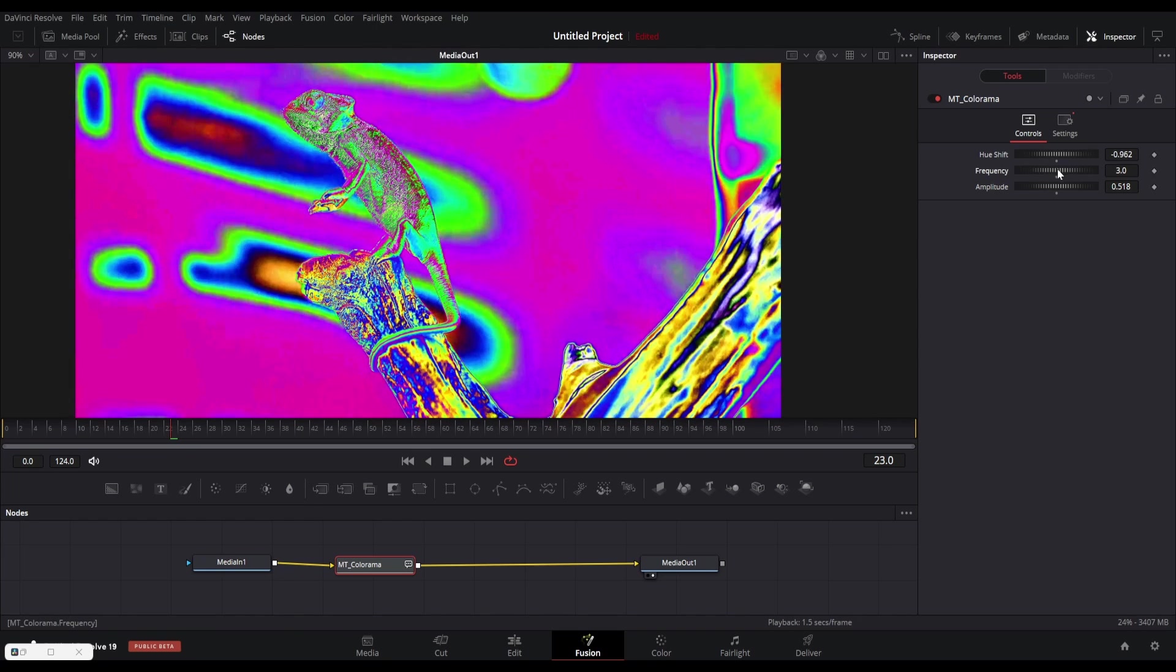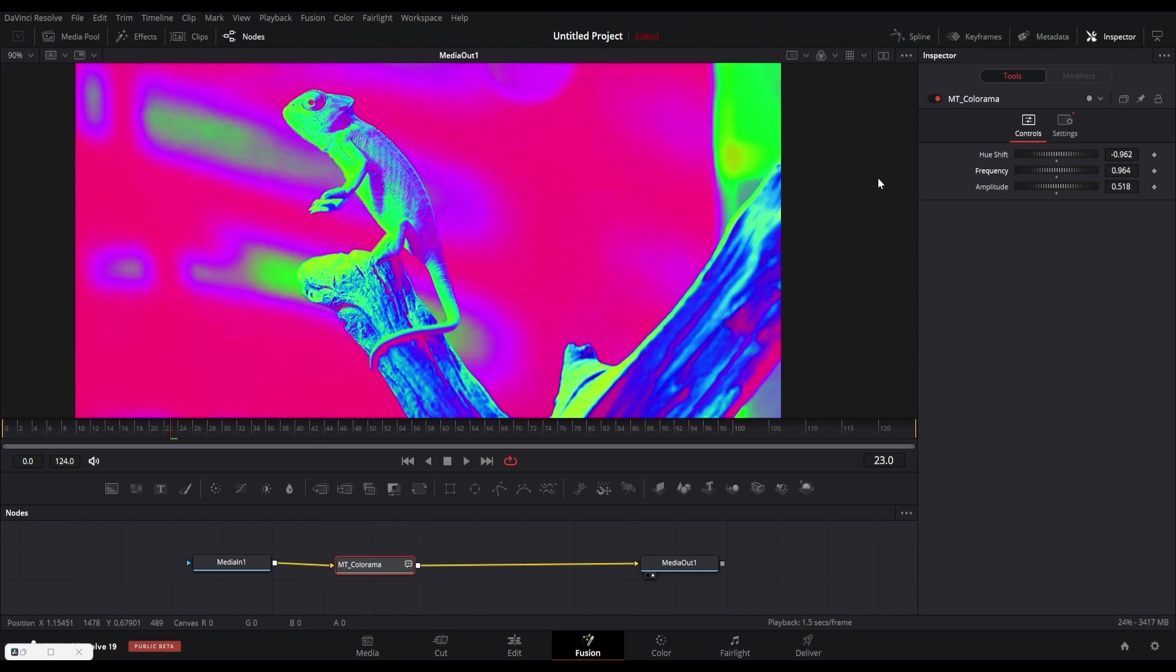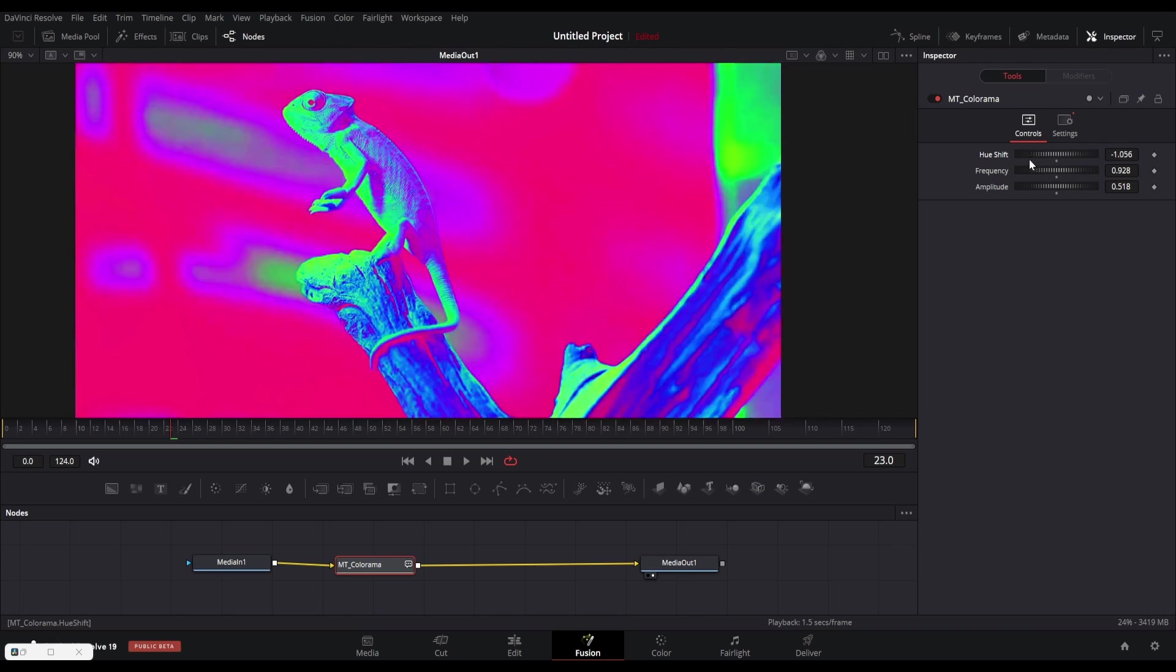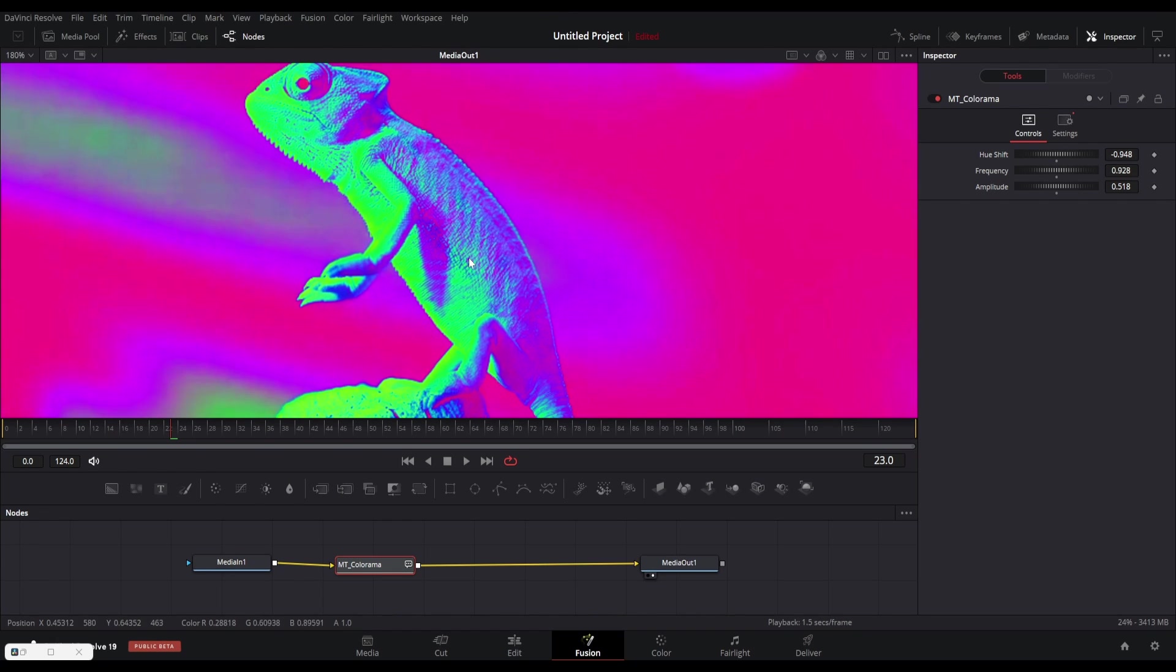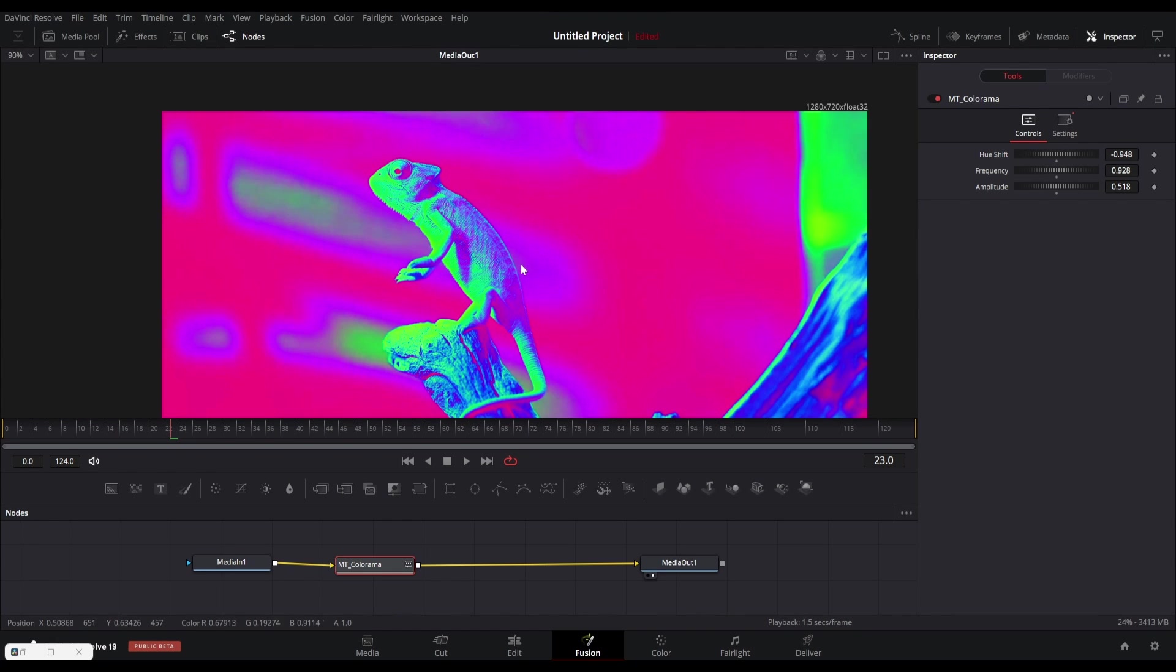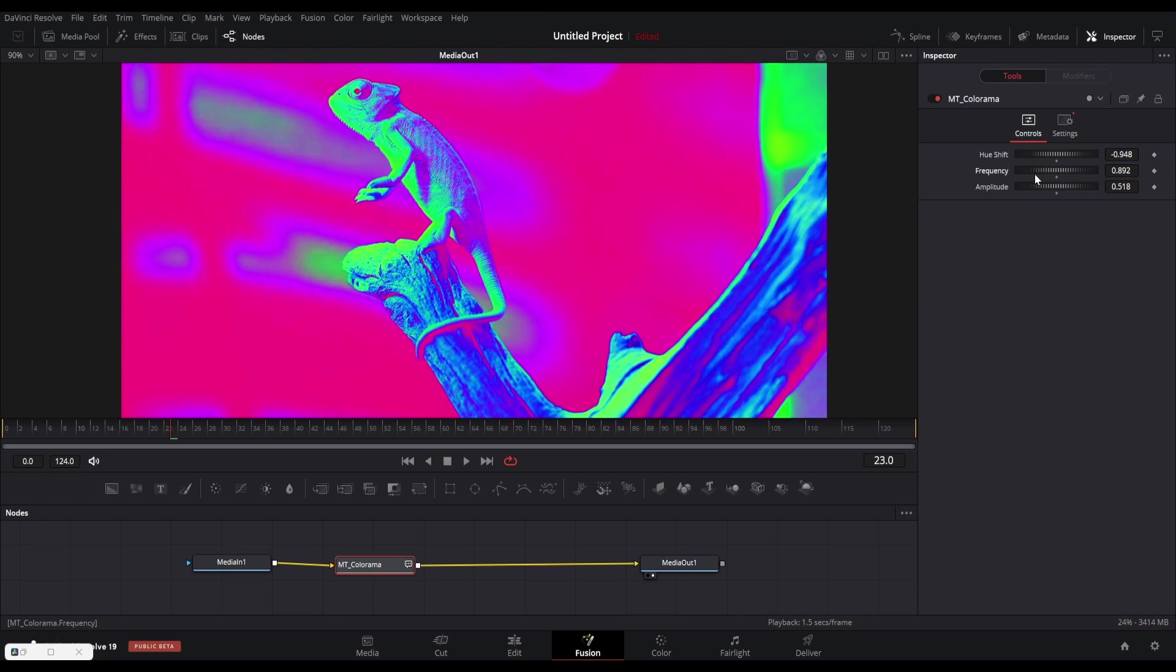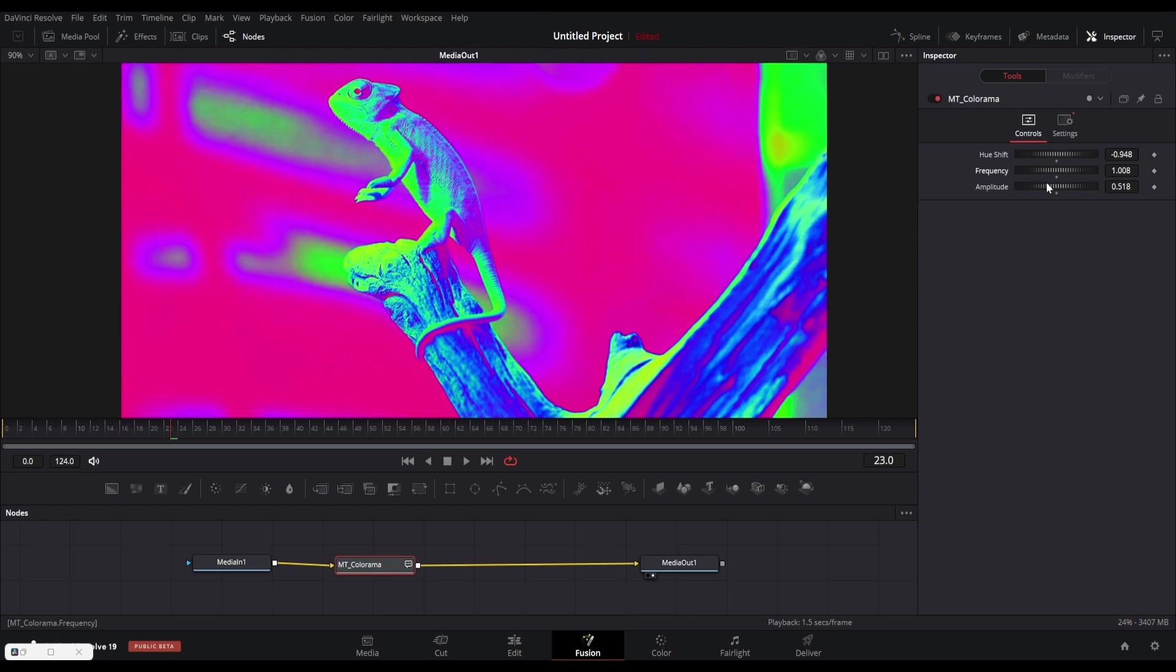We can change some settings in this plugin, like the hue shift, frequency, and amplitude. You can see that it creates something similar to a thermal image camera footage. You can use this effect to get cool trippy visuals.